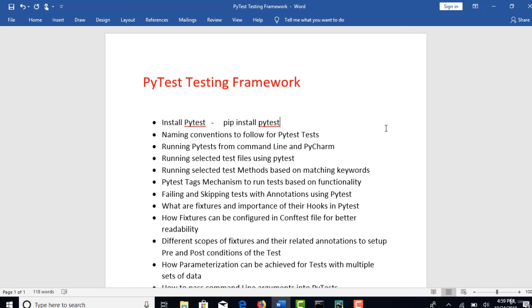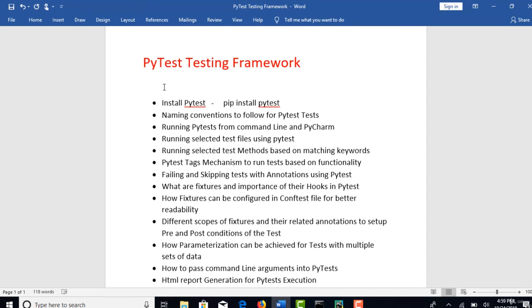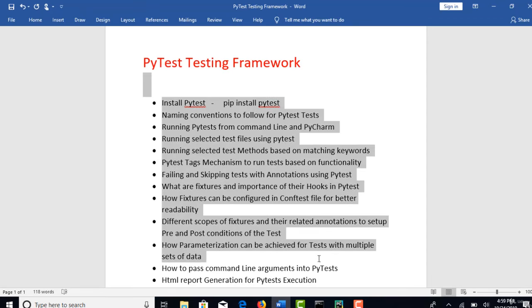So one thing I want to tell here, I will not bring any Selenium code in this section. First, let's try to understand what is this framework PyTest and I will explain all the features of PyTest with just printing logs because if I bring Selenium into this immediately, you will get confused.